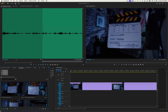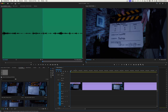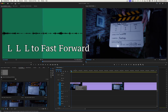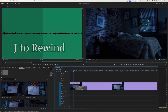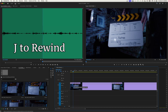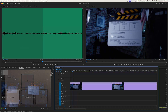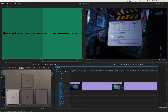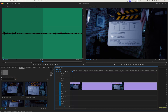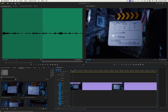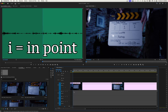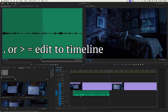Now I go to my timeline where the footage resides and play through this, hitting L repeatedly to fast-forward until they do the clap. There's the clap. I hit J to rewind, then arrow left to go backwards one frame at a time, and arrow right to go forward one frame at a time. Right there — that's the first frame where the sync marker is hitting. I'll hit I for in-point. Now I've got an in-point on the audio and an in-point on the video, and I'm going to hit period to drop it into my timeline.